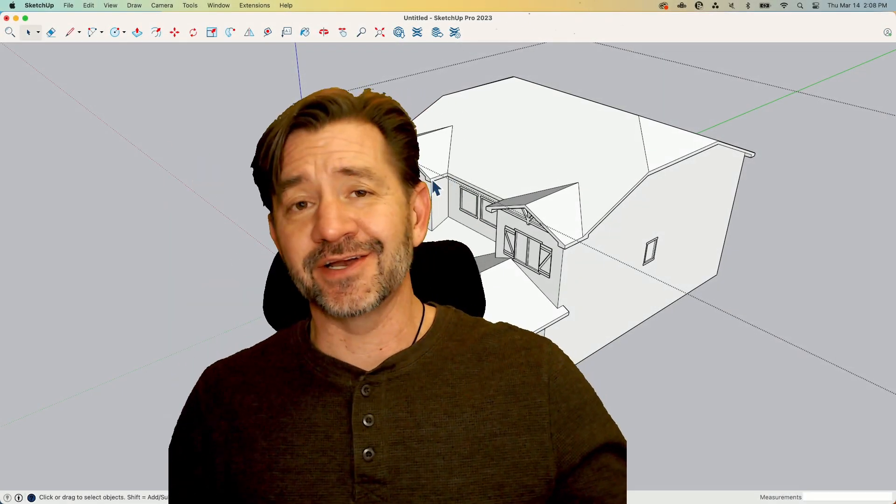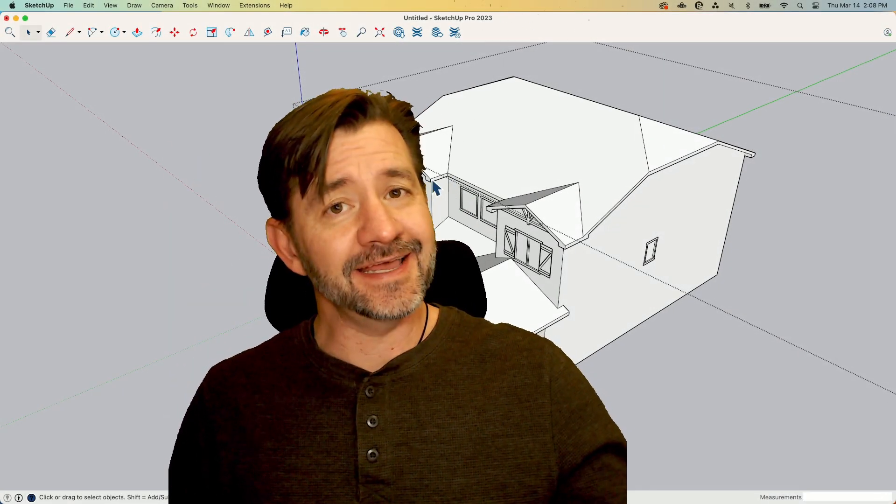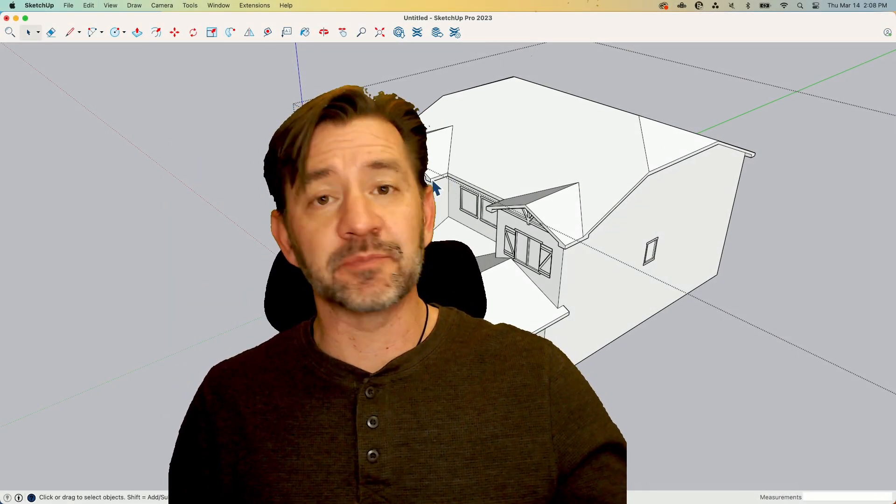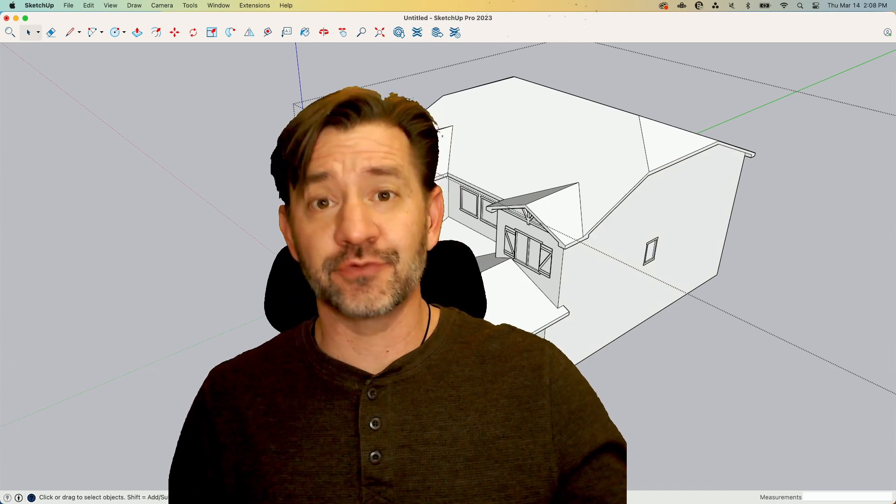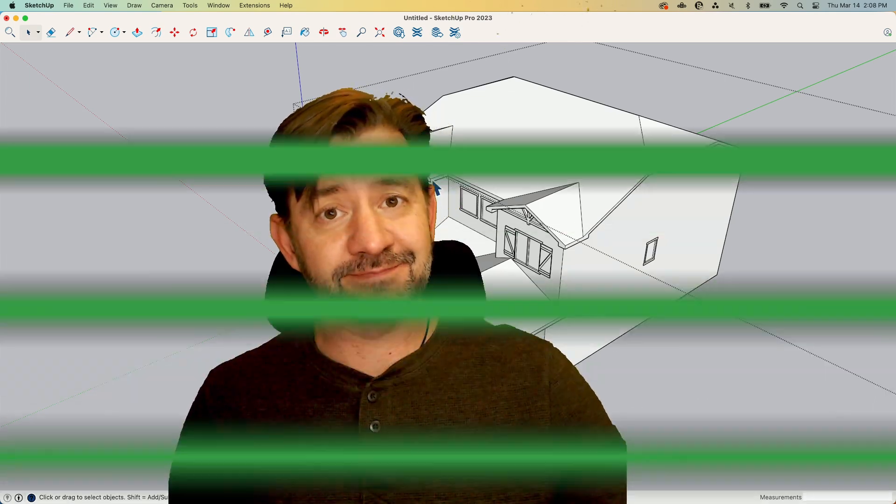Hey guys, I'm Aaron and today I want to talk about preparing architectural models for 3D printing.